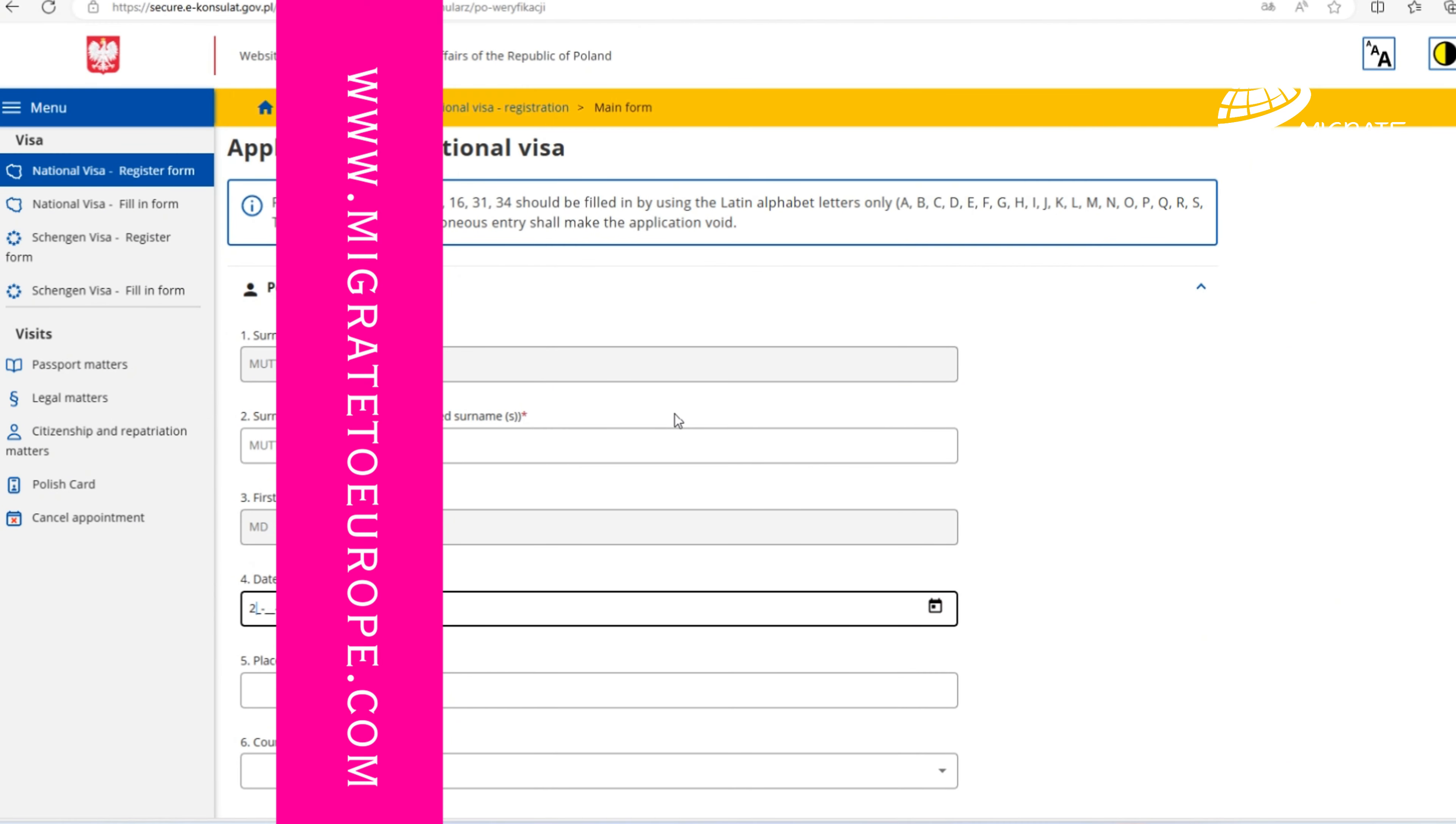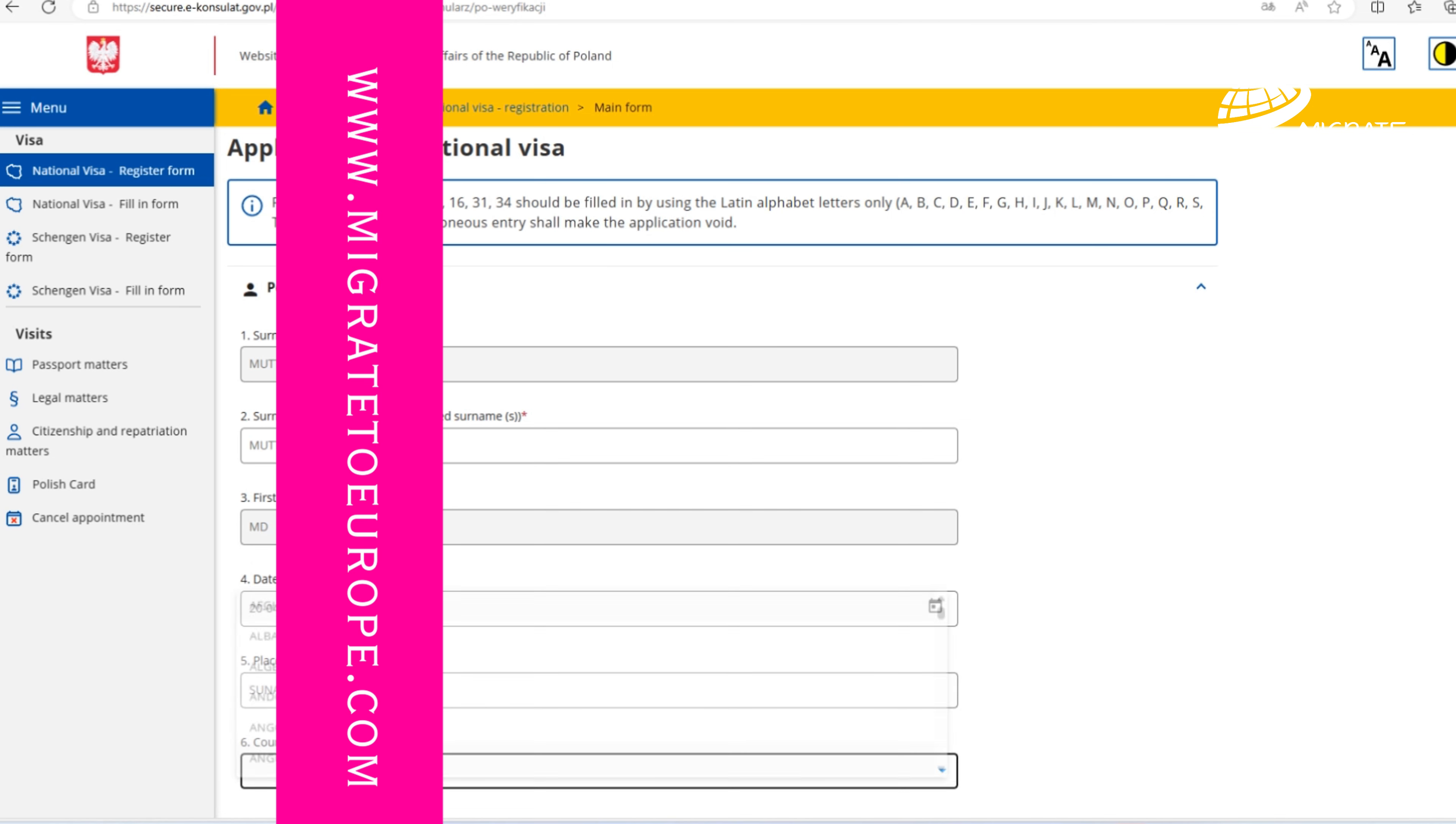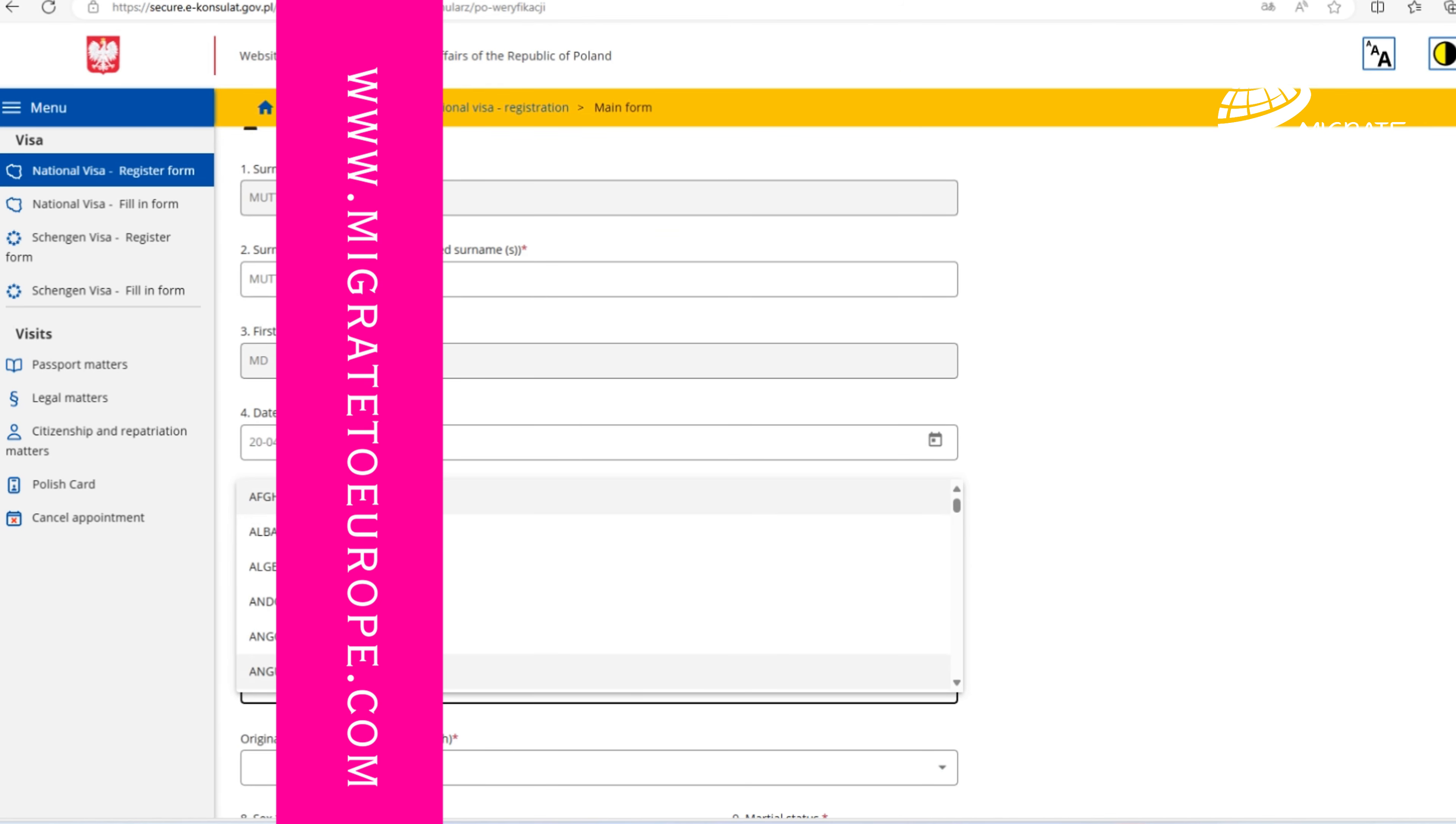Some data will already be filled in your application for national visa. We need to add surname at birth, date of birth, point number five, place of birth. You should mention according to your passport.